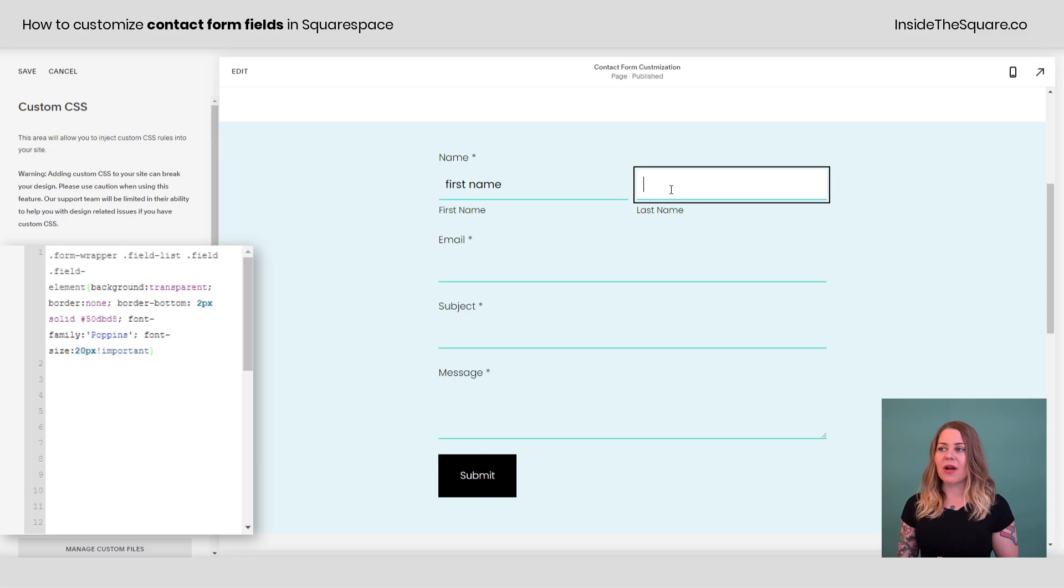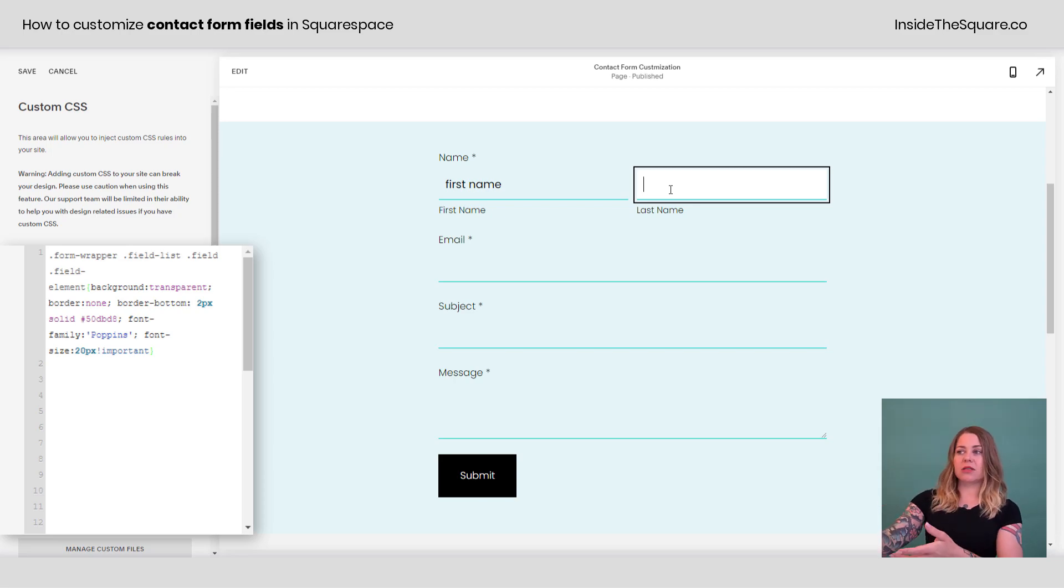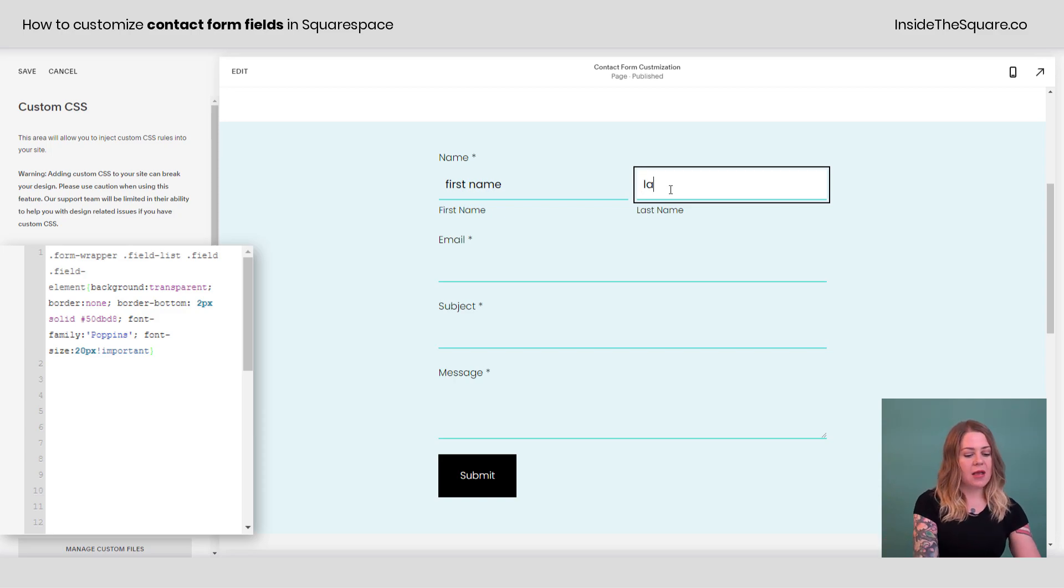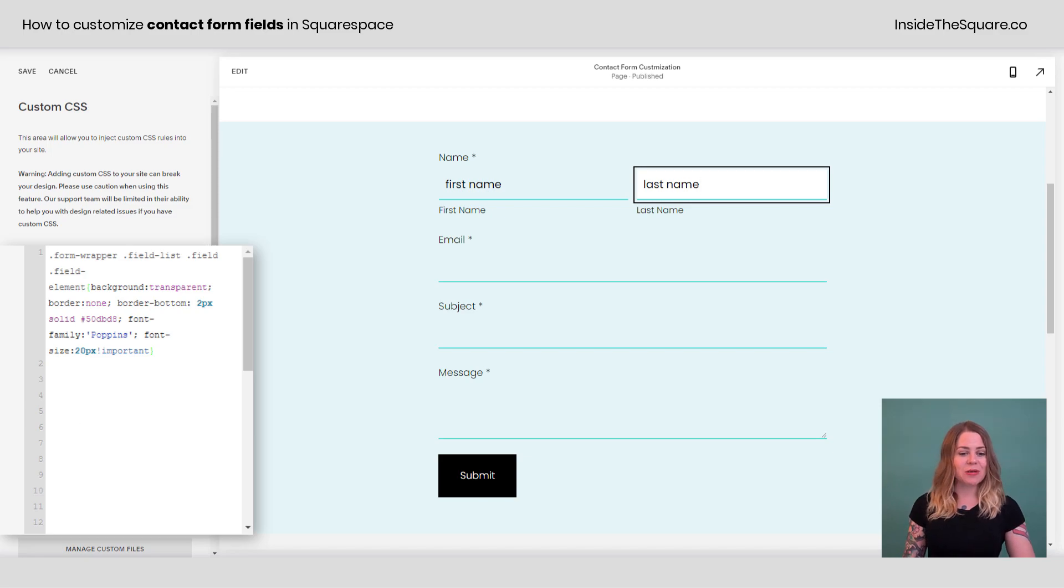So let's say they're adding a last name. You'll notice how it stands out with a slight white background there. I'm just going to start typing last name so we can see what happens when we add this extra piece of code.